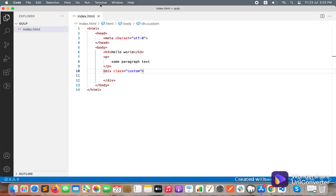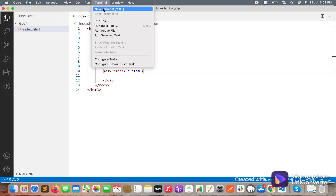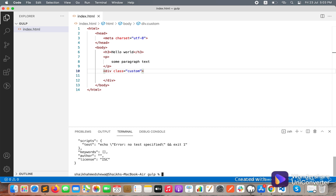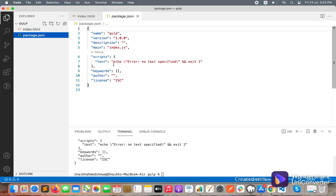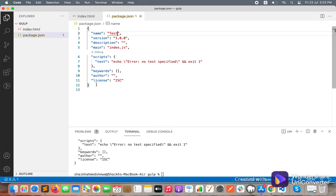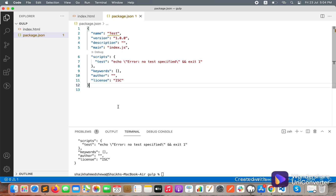To install Gulp we need to write some commands. Open the terminal, click new terminal, and write 'npm init -y'. npm init will create a package.json file for your project with basic information. Here the package.json file has been created — you can rename it and change all the information.